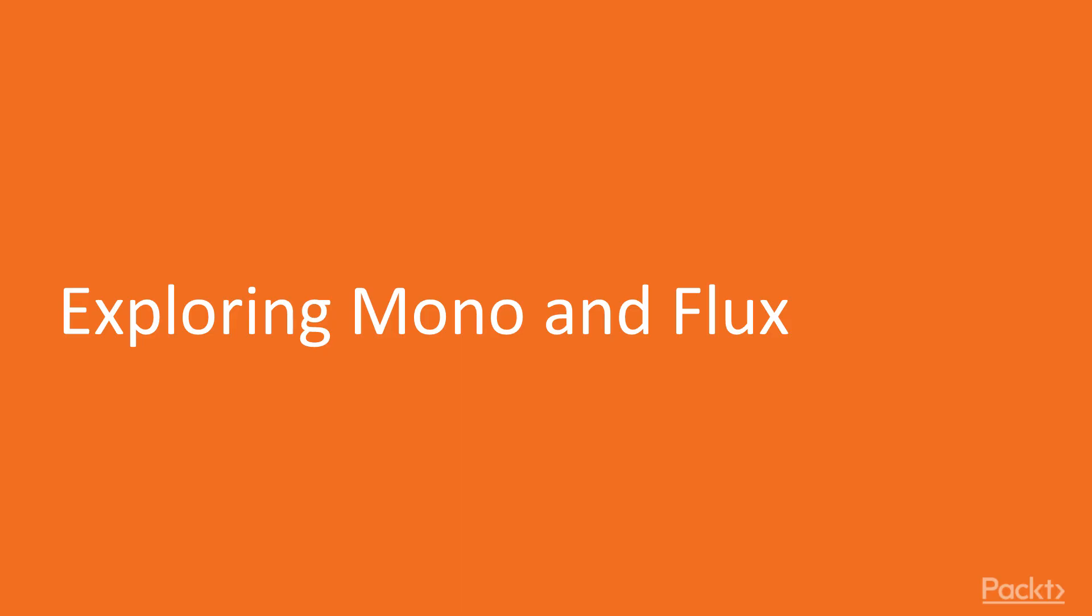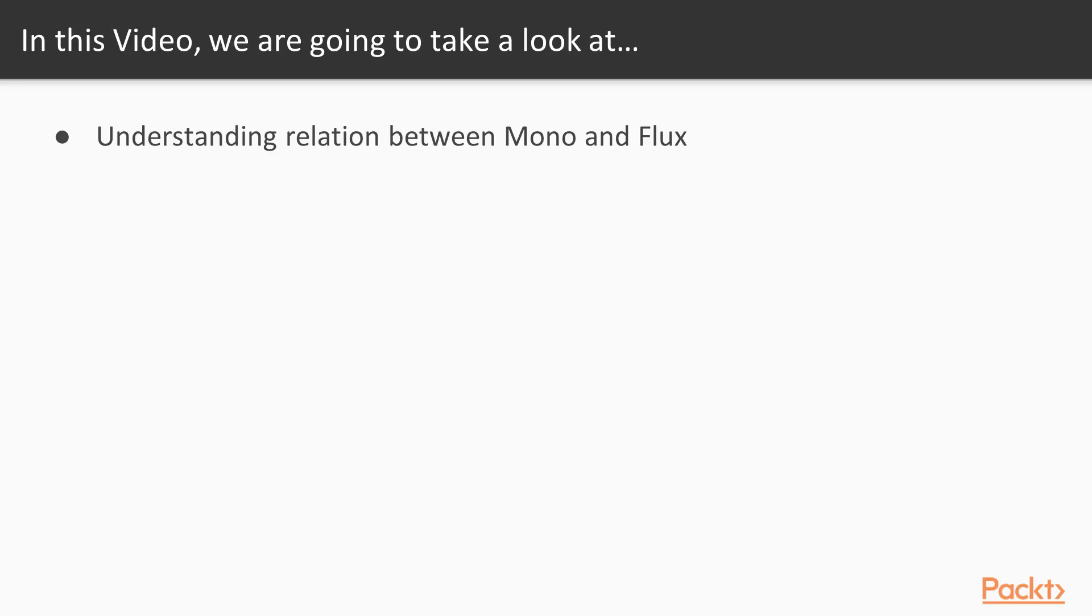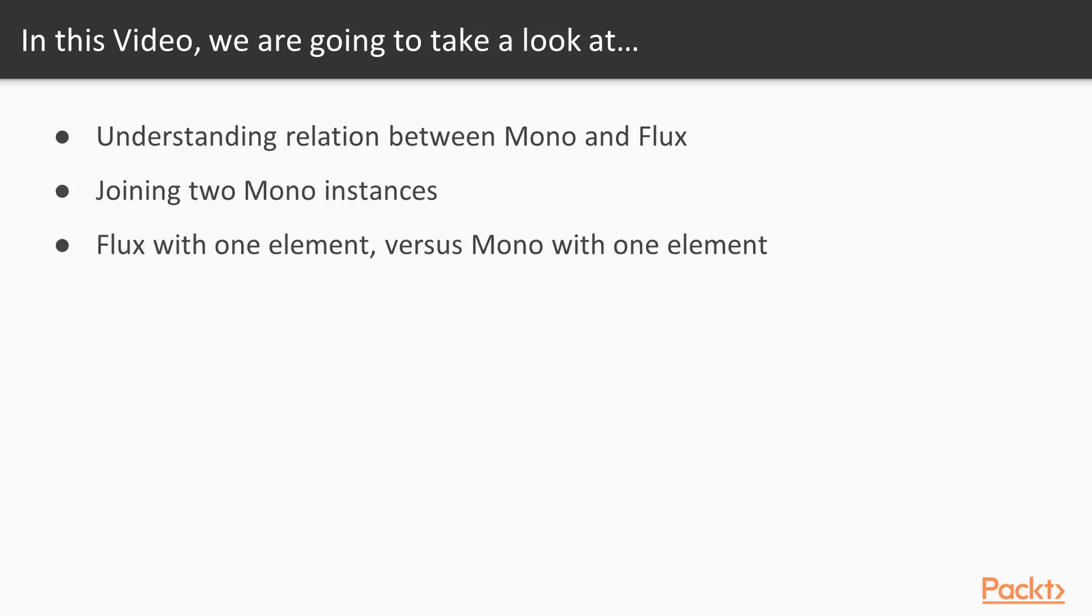So this is the first video and we'll be exploring Mono and Flux. We'll be understanding the relation between Mono and Flux. We'll be joining two Mono instances. And finally, we'll compare Flux with one element versus Mono with one element and when we should use which of those constructs.